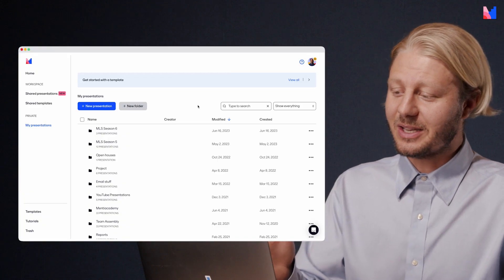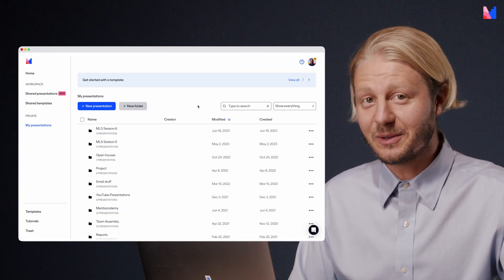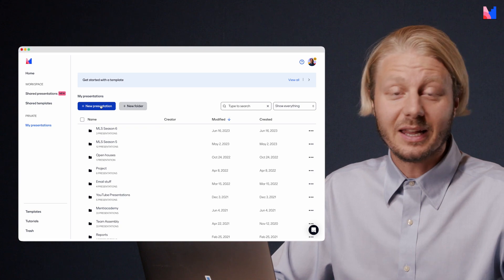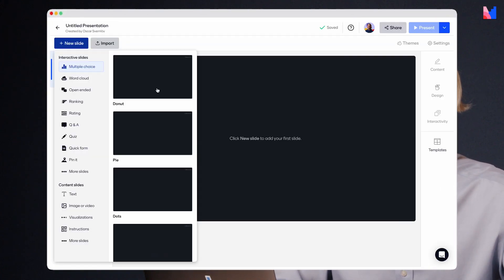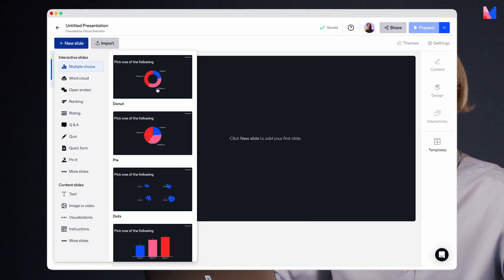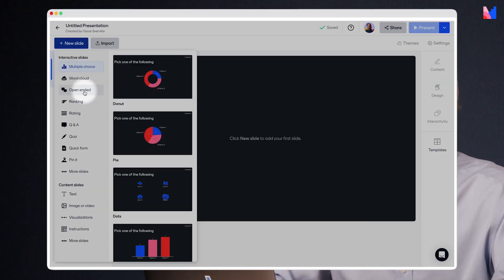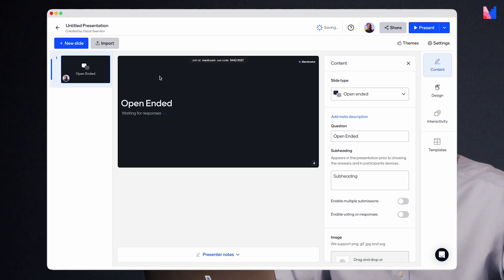Let's have a look at how this works. Here you can see I am logged into my Mentimeter account and I'm going to go ahead and click new presentation. Here I'm going to go to the open-ended question type and click to add.